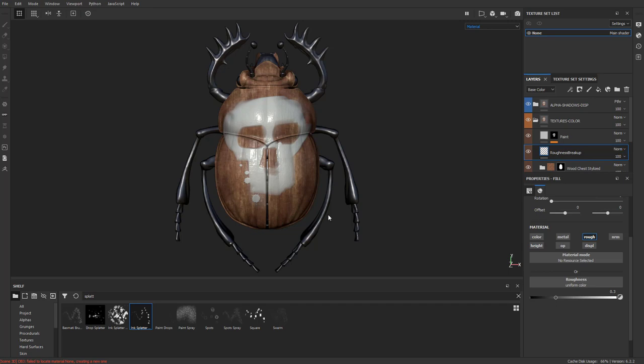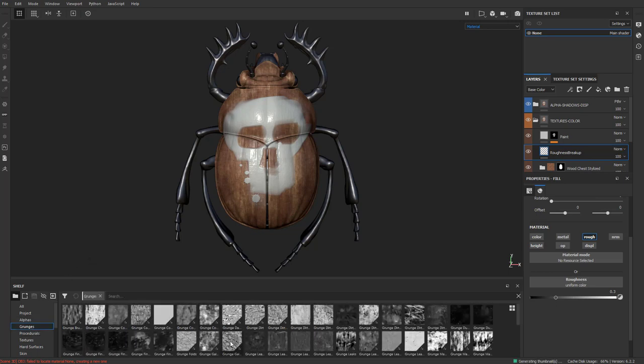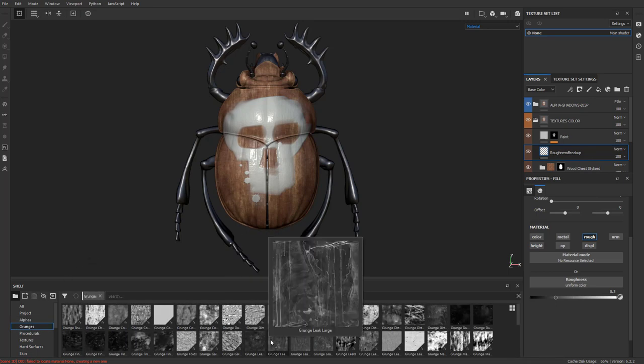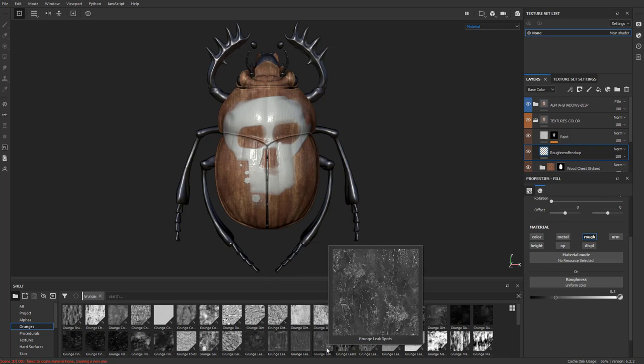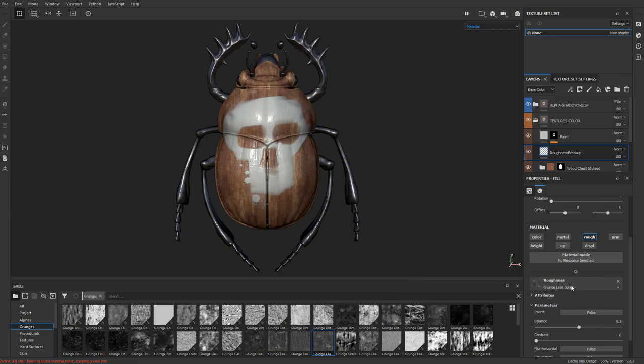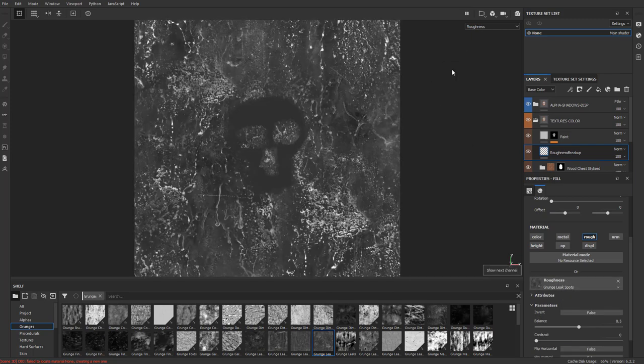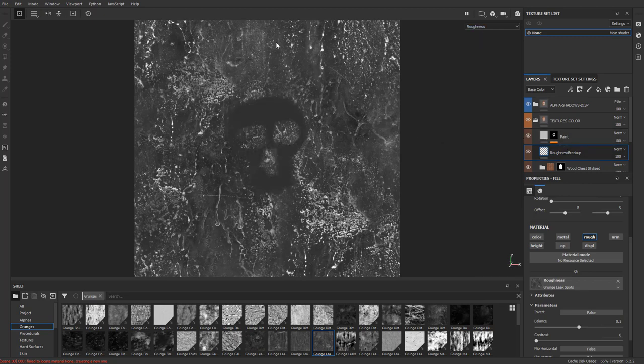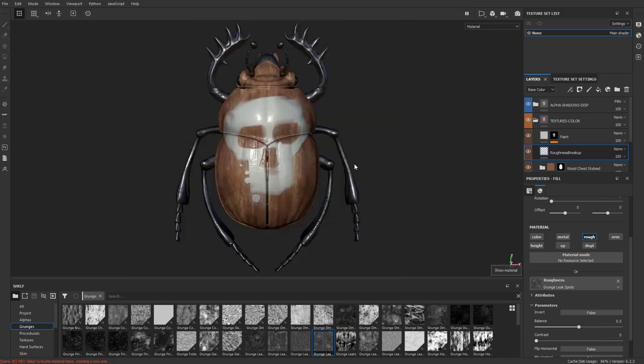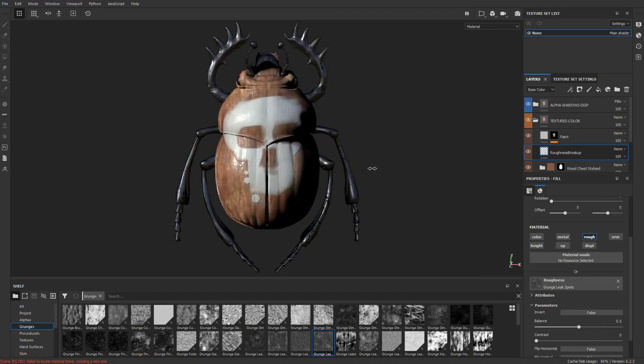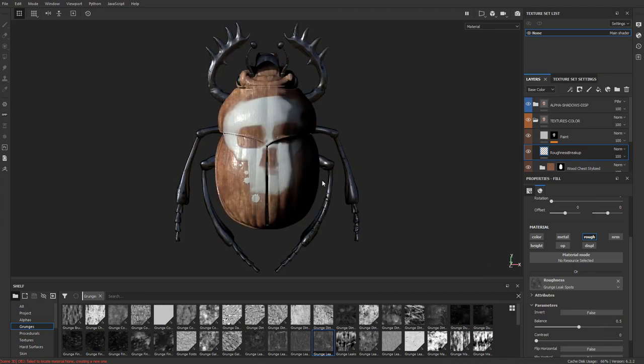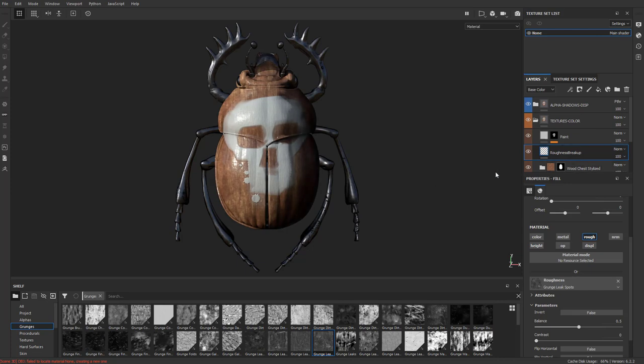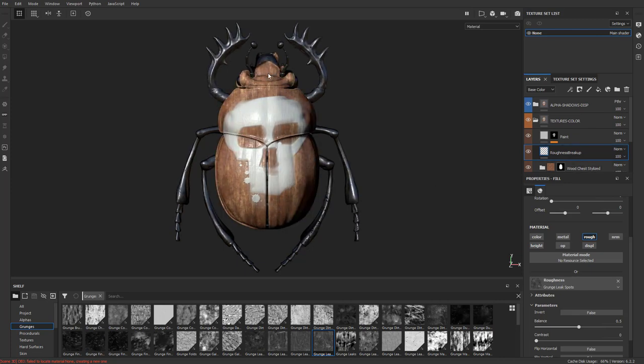Let's call it roughness breakup. Let's go back here to our grunges. And let's just choose a grunge that'll break this up in a cool way. Maybe grunge leak spots. So I'm going to take this and just drop it right into my roughness color. And now if I go over here or just hit C to go back in a channel, you're going to see my roughness here. It's not affecting the paint layer because the paint layer is actually over it, but everything else underneath it is getting affected by that new roughness.